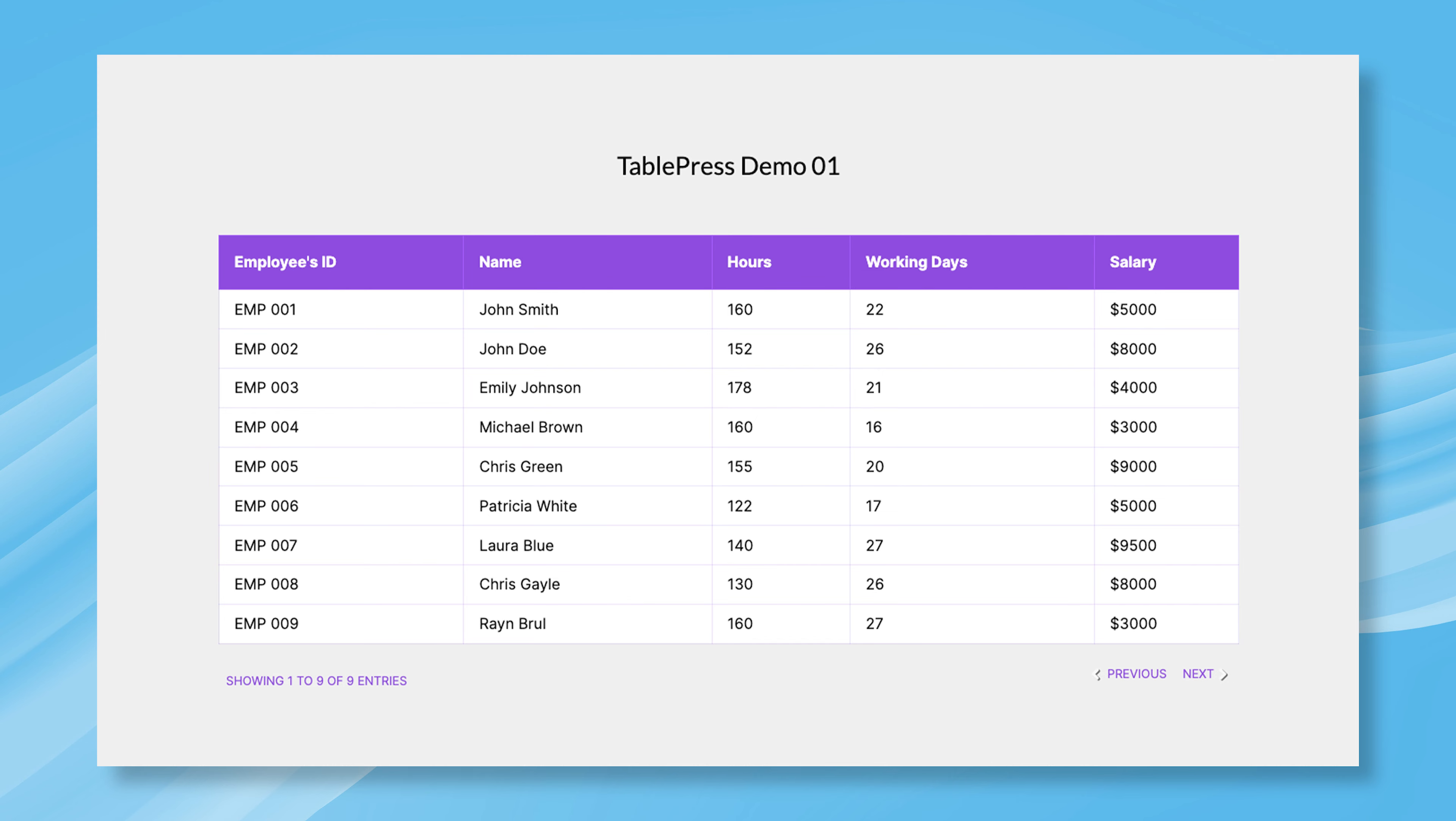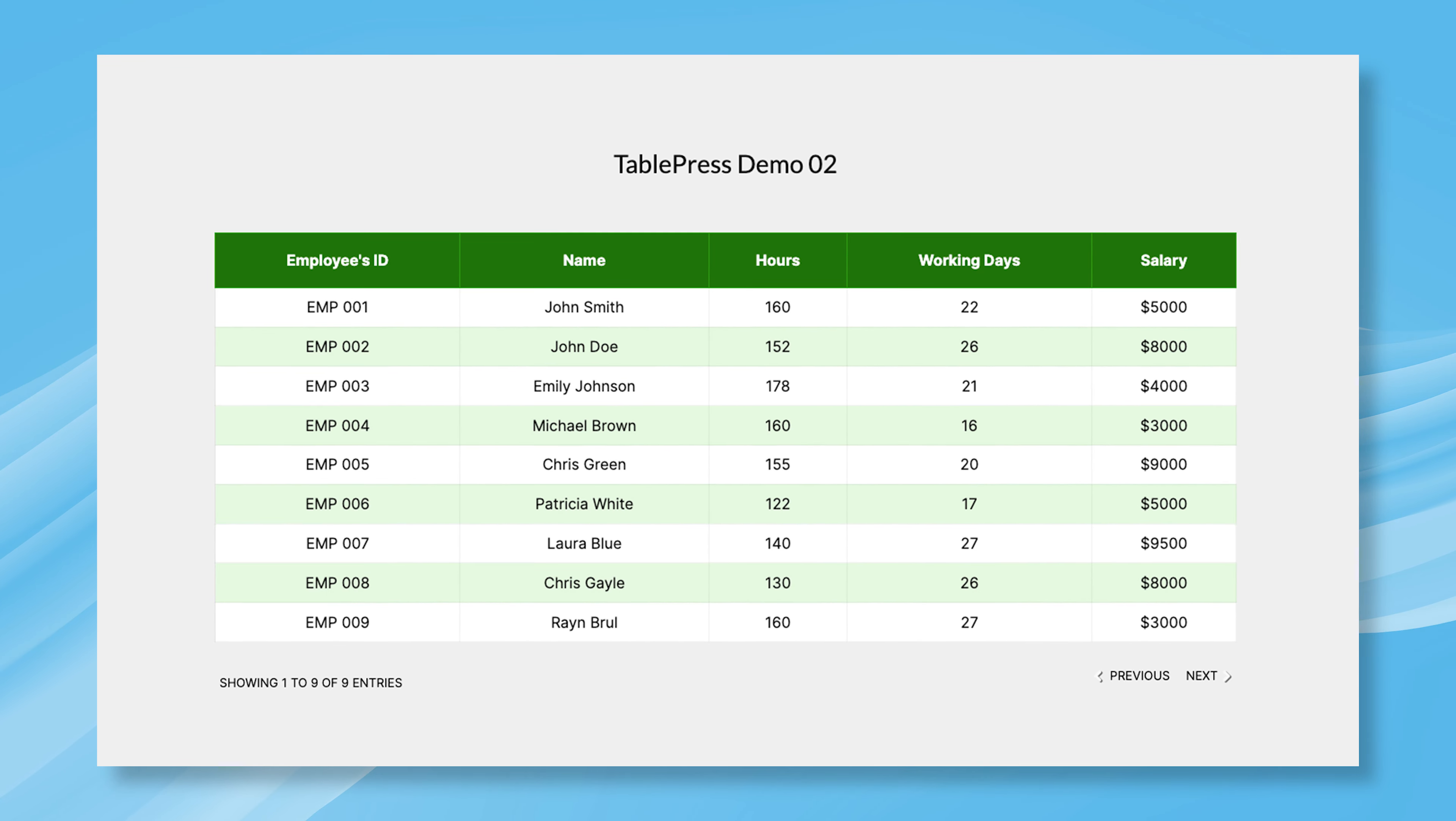TablePress is one of the most versatile table builder plugins for WordPress. With this, you can build tons of unique tables to suit your business needs.